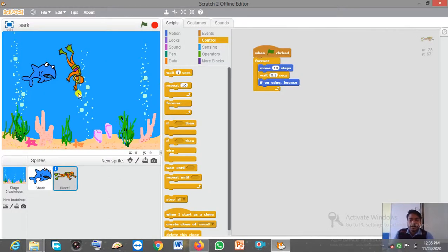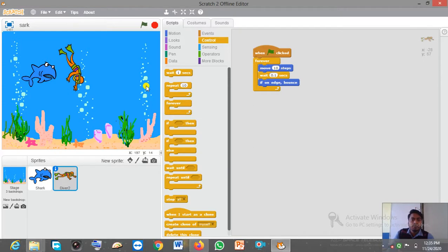Good morning students, myself Pankaj Kumar and welcome to my class. In the last video we were discussing about important commands of Scratch programming. Today we are going to use those commands for creating a small animation. I have already created one — first let me show you the animation, after that I'll show you what commands we have to use and how to create it.